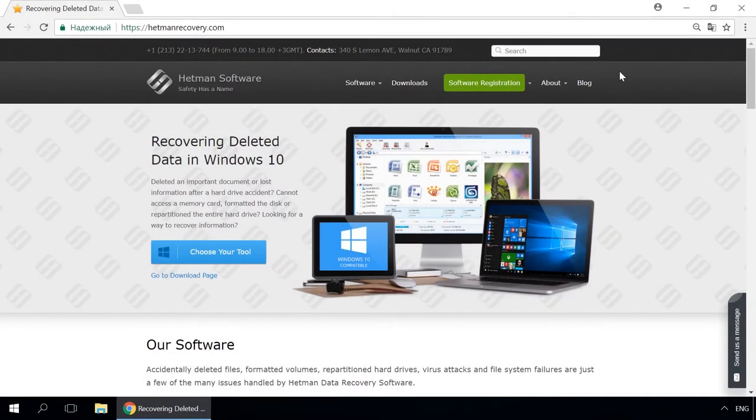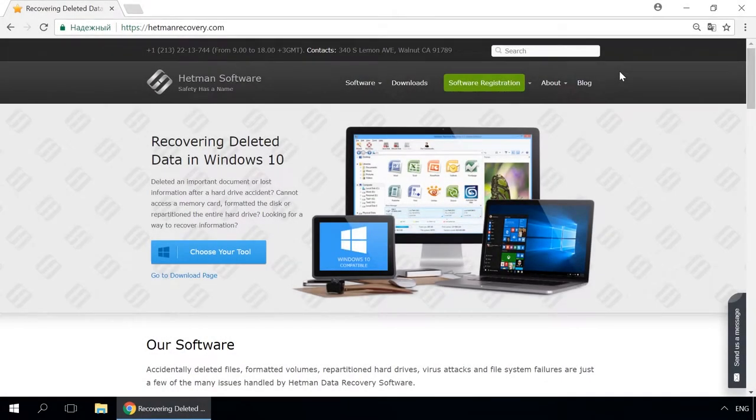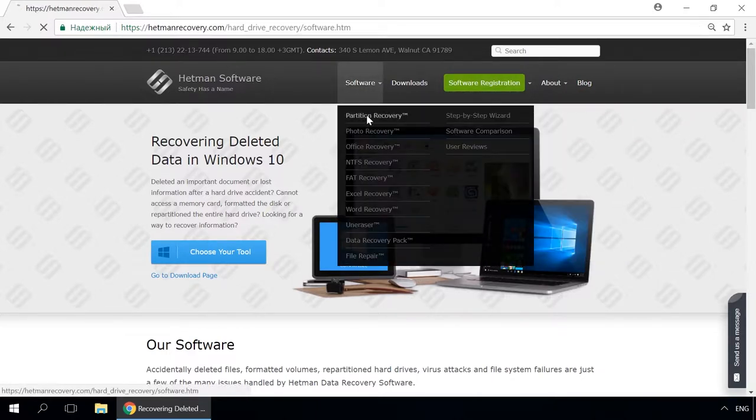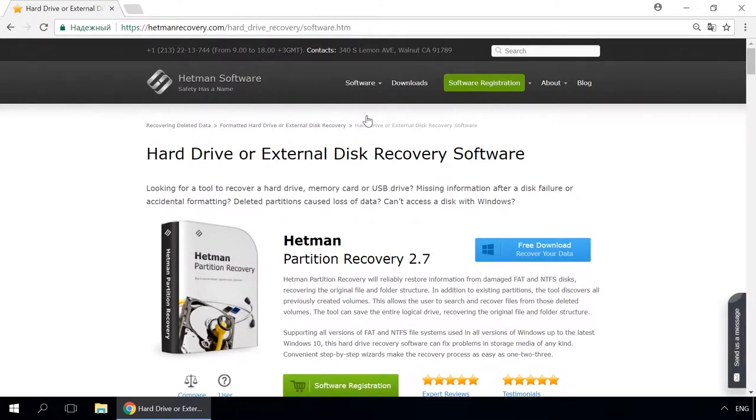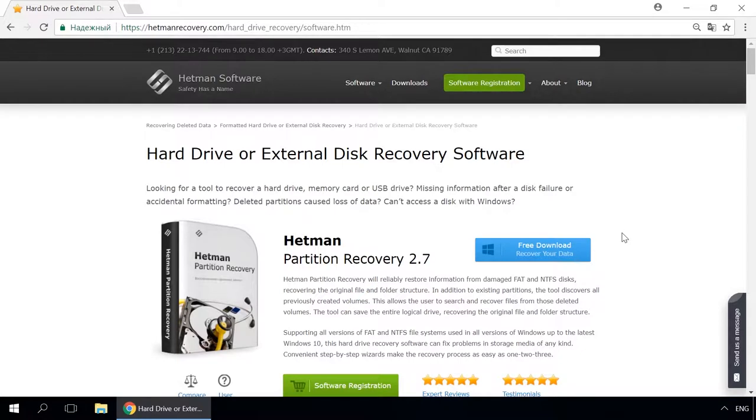Dear friends, if you need to recover deleted data, use utilities by Hetman Software. Follow the link in the description to visit our website, download a utility for free and install it. Then start disk analysis. When the process is over, it will show the files available for recovery and you will be able to bring them back.